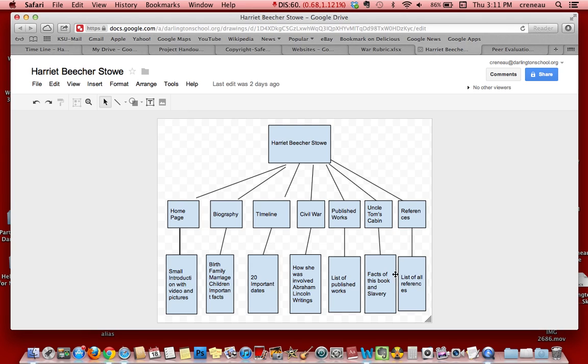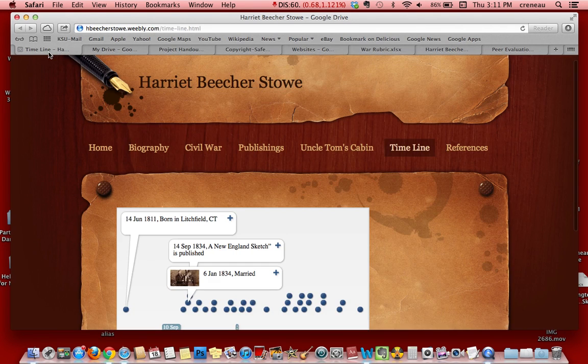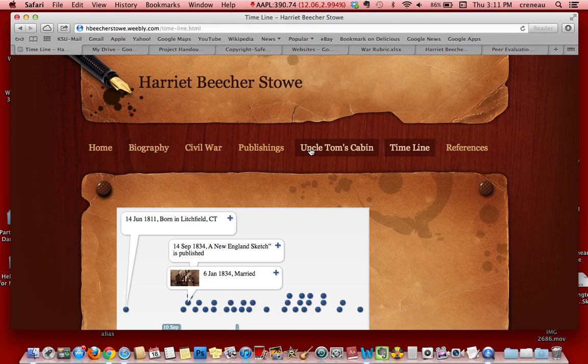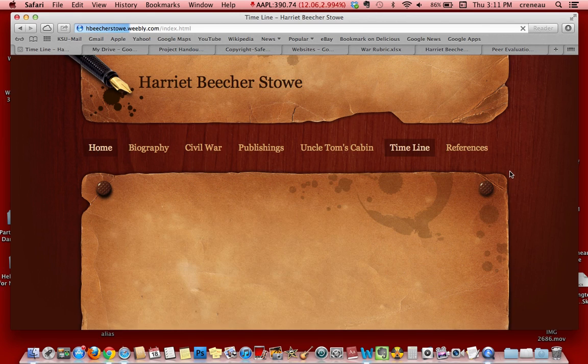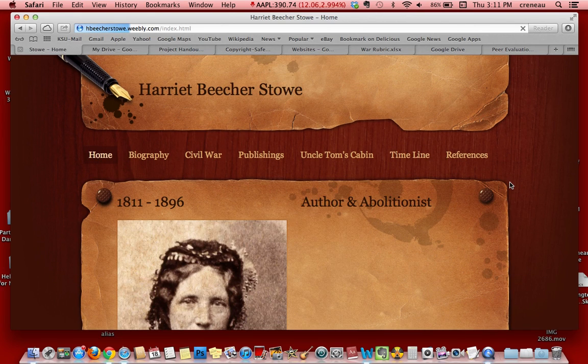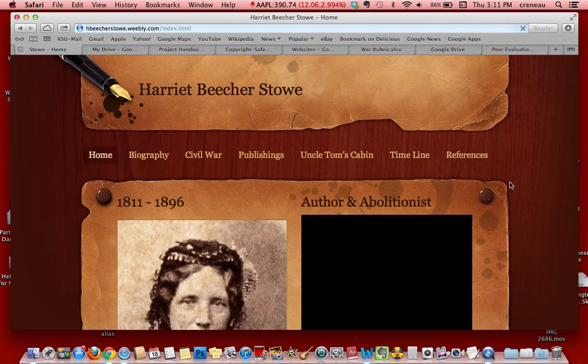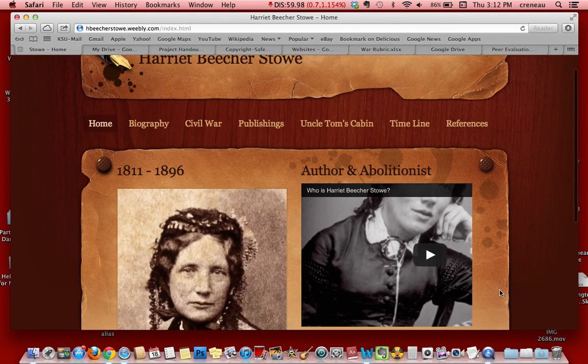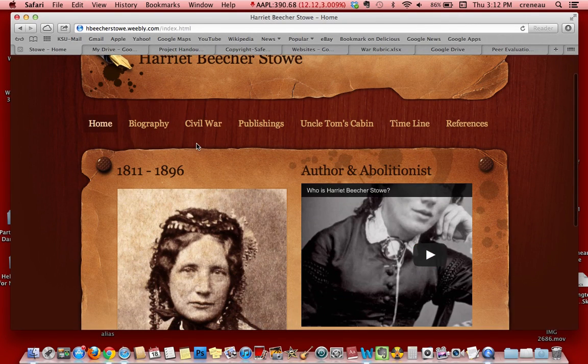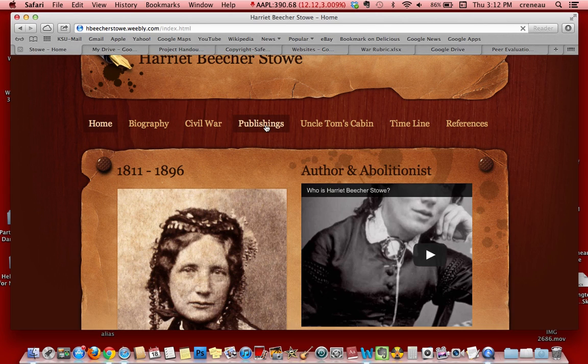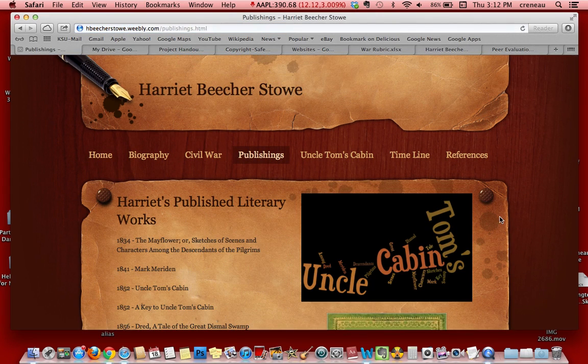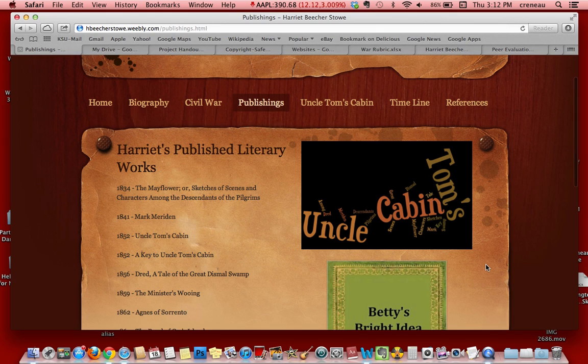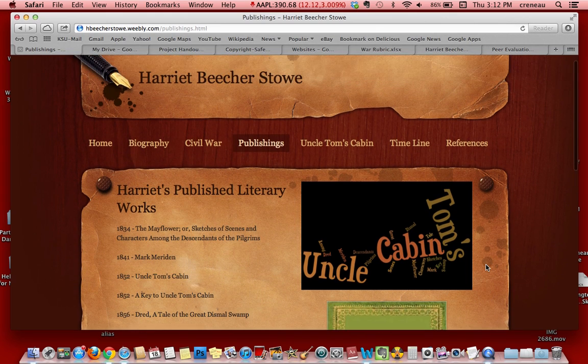Once they completed the planning, students created their website with five to six pages and a reference page. They were given the choice of using two more web 2.0 tools such as YouTube, Wordle, Blaberize, or Vokey. This student used YouTube and Wordle, which we thought was really cute. They took a picture and posted it on the website.